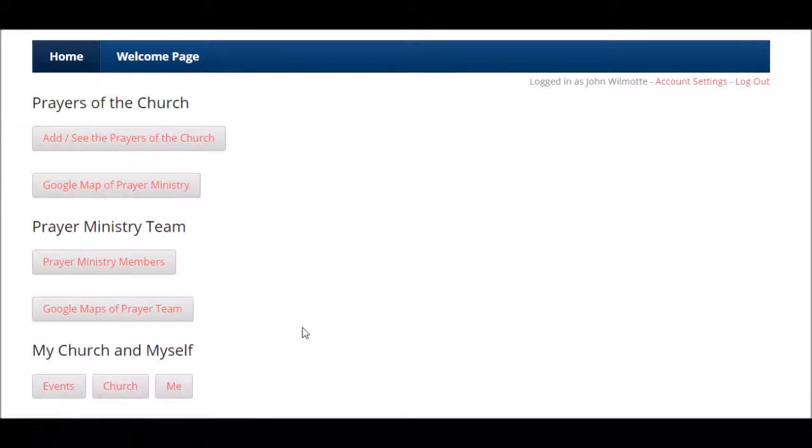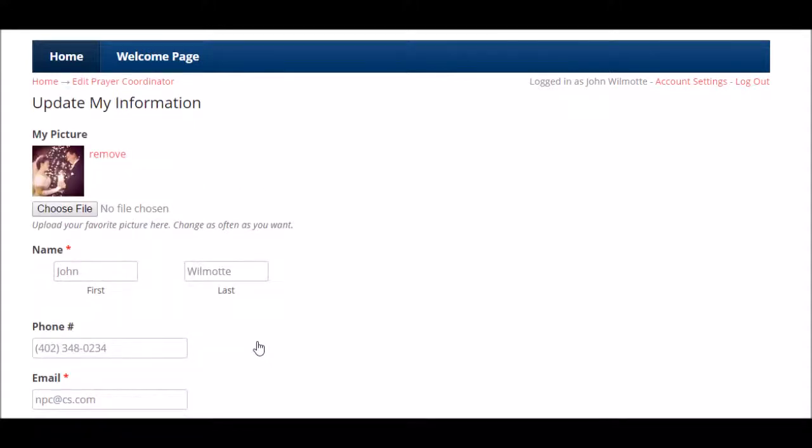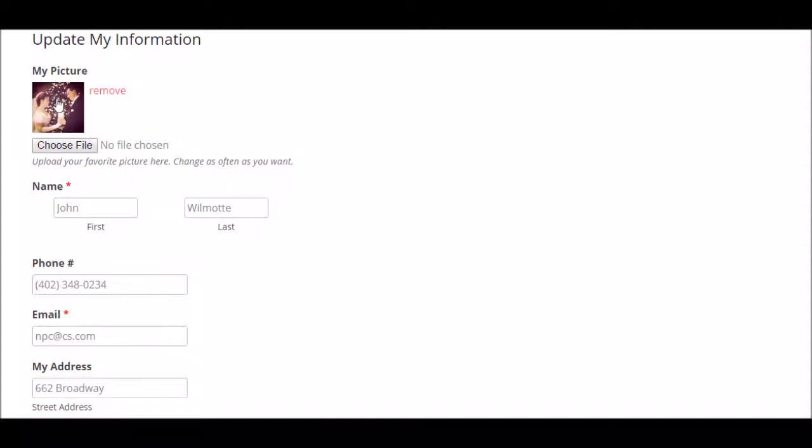With getting you started and set up, the first thing we're going to do is click on the me button. This is kind of cool. One of the things you can do is upload a picture.